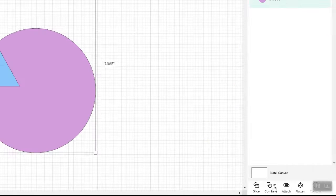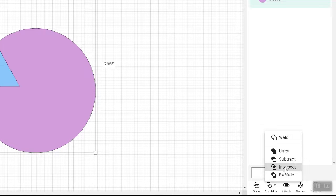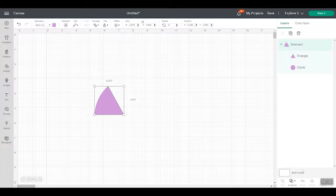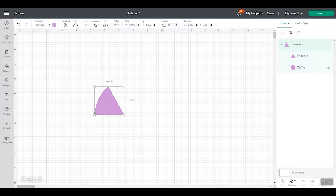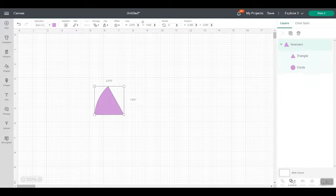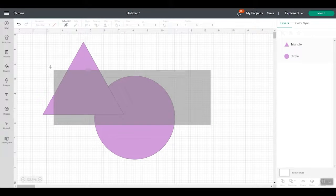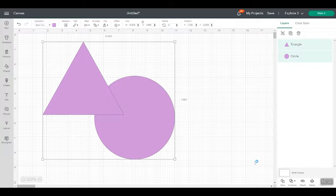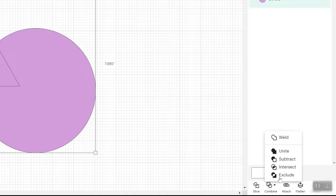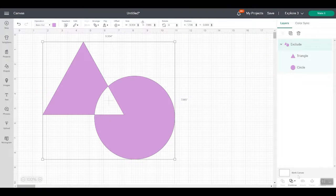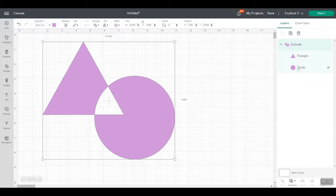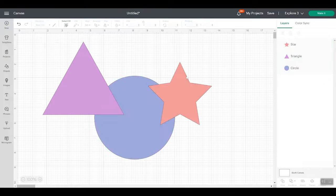So now let's look at the rest of the combined functions real quick. We also have intersect and exclude. Intersect gets everything where the two pieces are intersected over one another. And the layers again are the intersection, but you also have the triangle and the circle still there. So you could undo that intersect at any time. And then if we pick both of these and we do combine and exclude, that's everything that does not overlap. But again, it gives us the layers. So we have the exclude layer and the triangle and the circle. So again, it is able to be undone later.